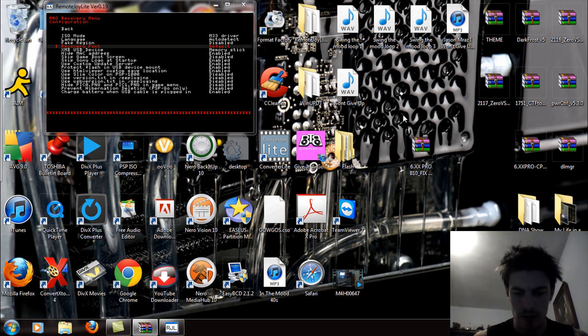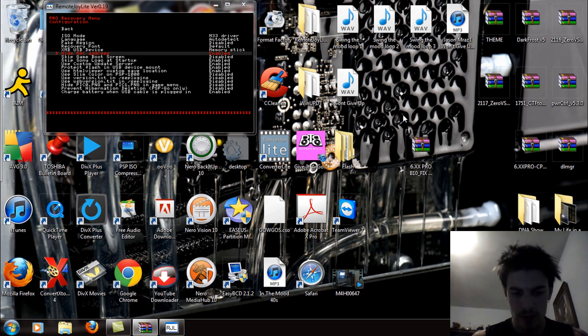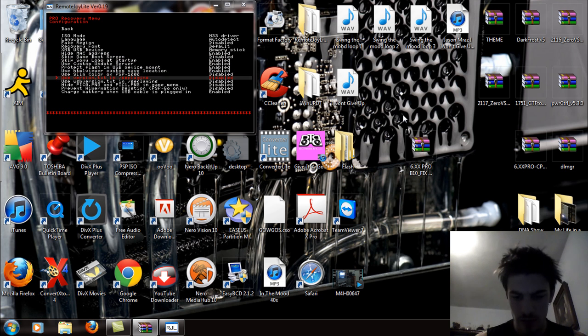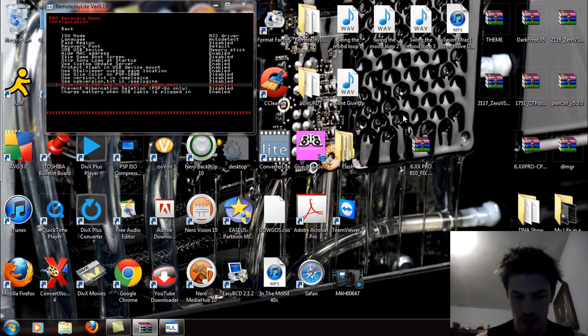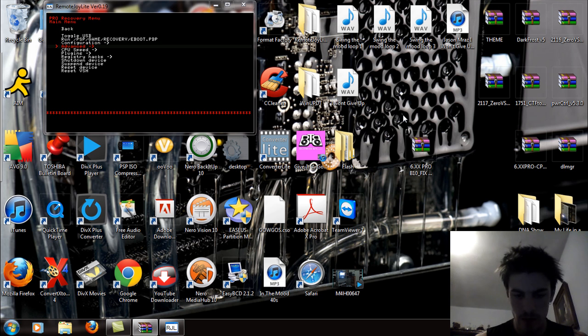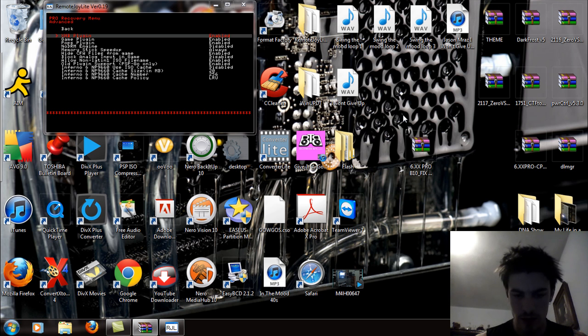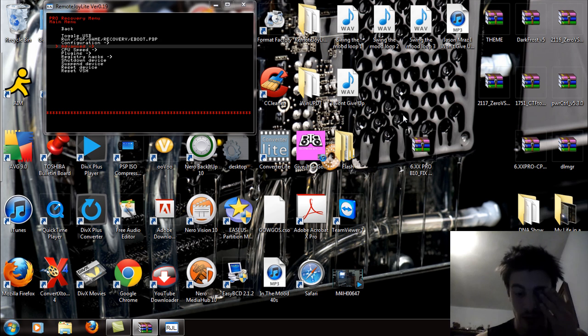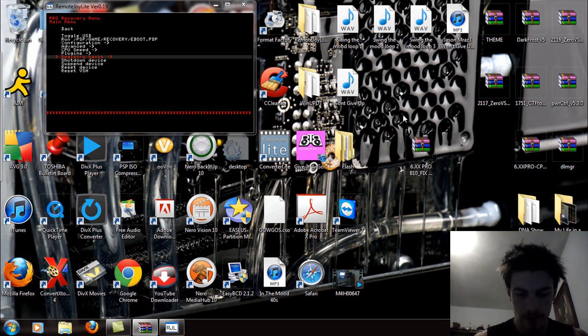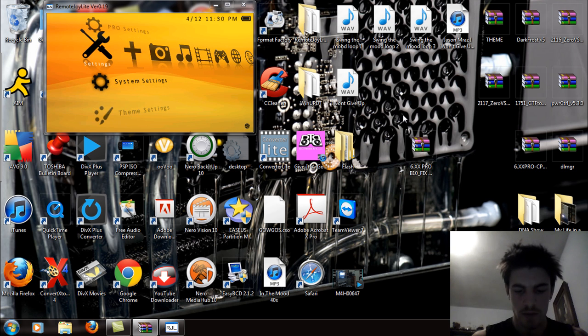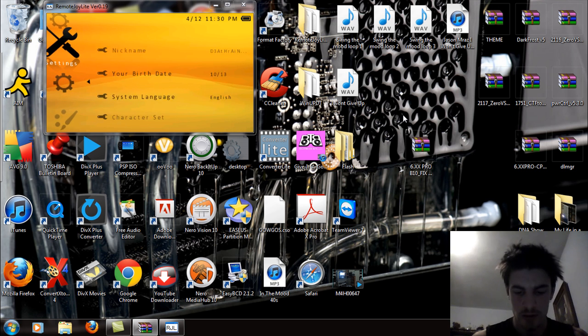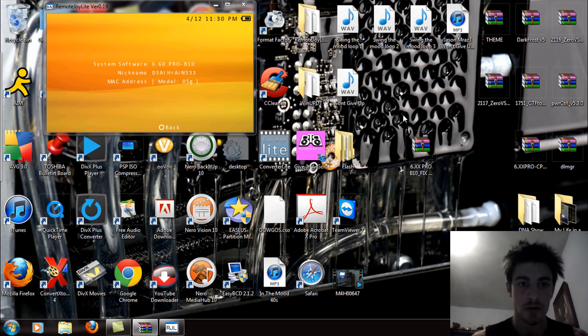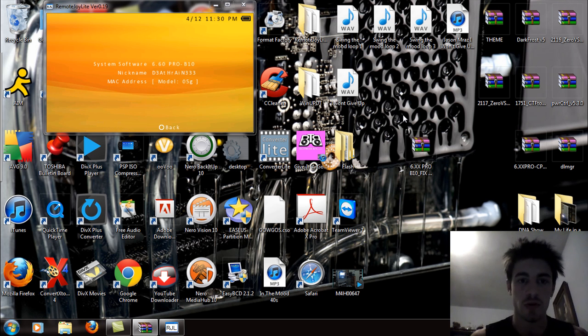I'm going to scroll down to my configuration. And I'm just going to enable some stuff and disable some stuff. Skip the game boot. Use slim color. Use version text. Prevent hibernation. Back. Advanced. That's all good. Back here. And let's scroll over system settings. And scroll down to system information. And you'll see that I'm running 6.60 Pro B10.